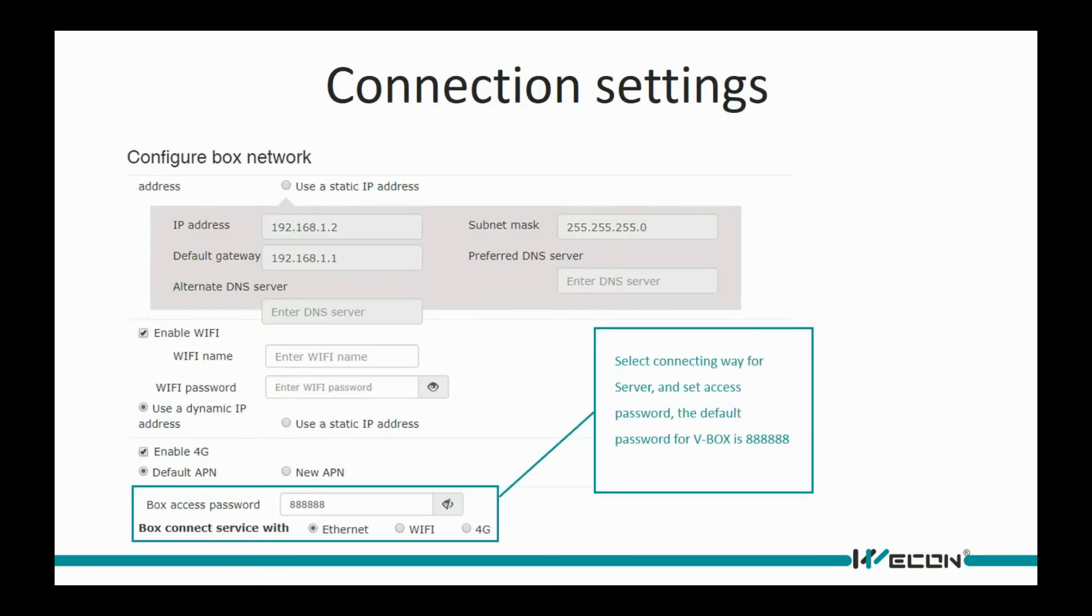After network settings, we need to set access password for editing device on account, and select the network connection method to server.